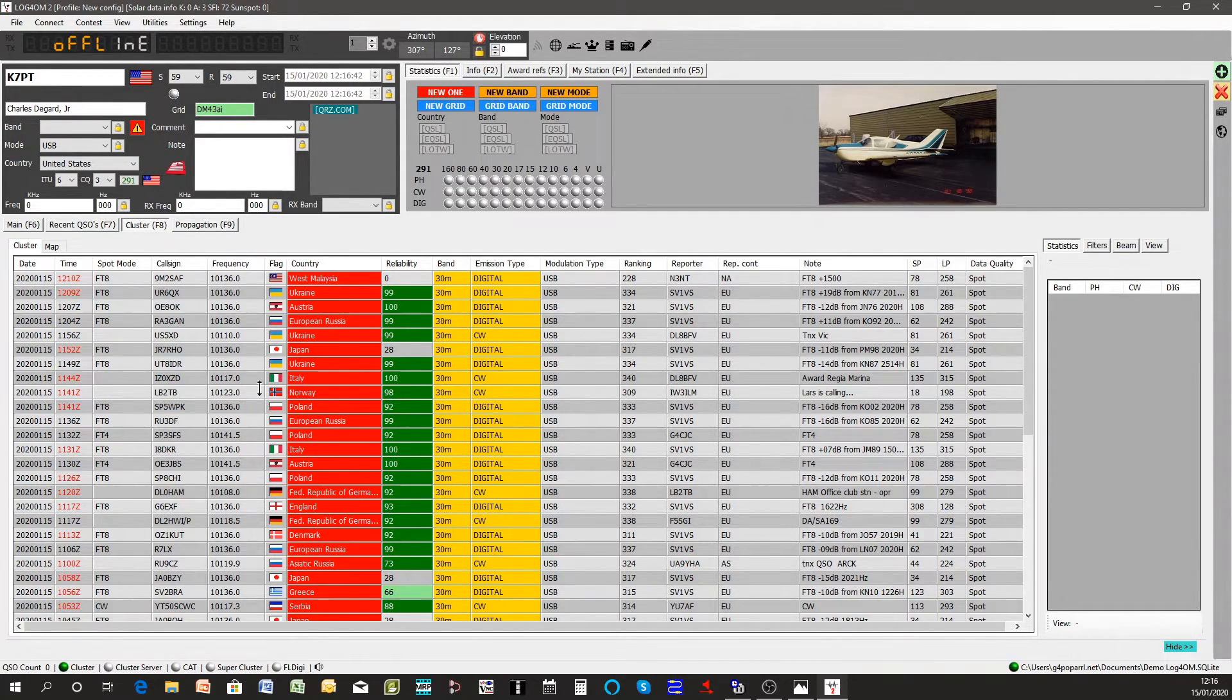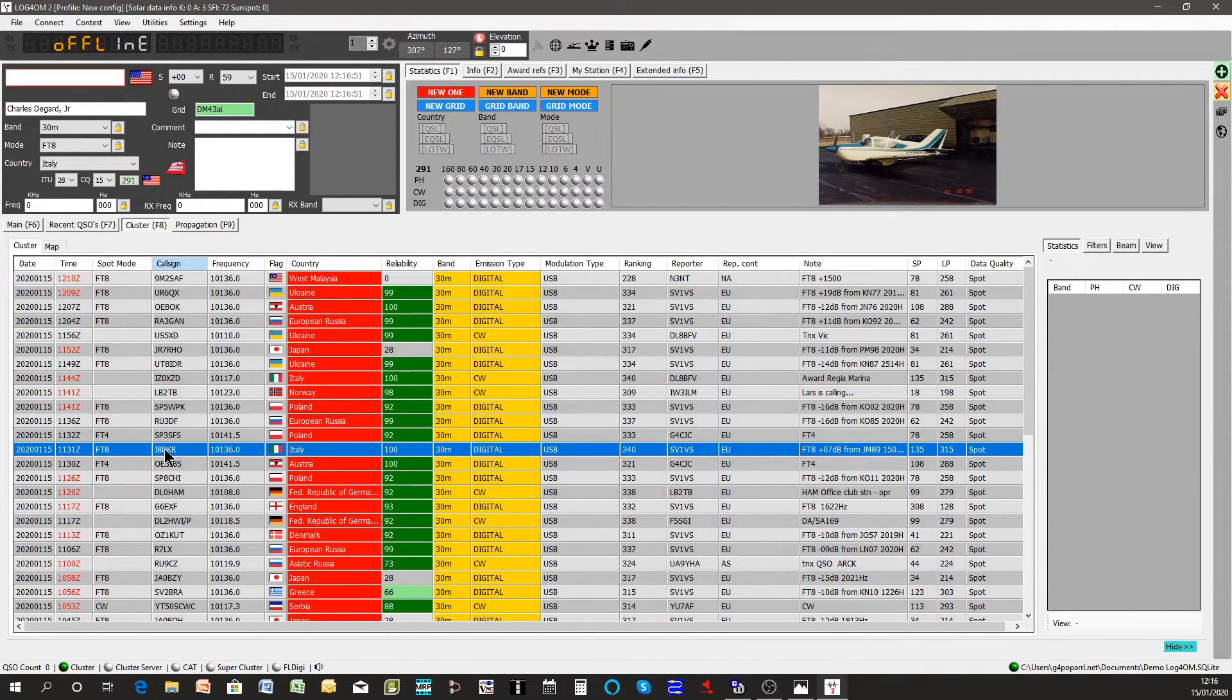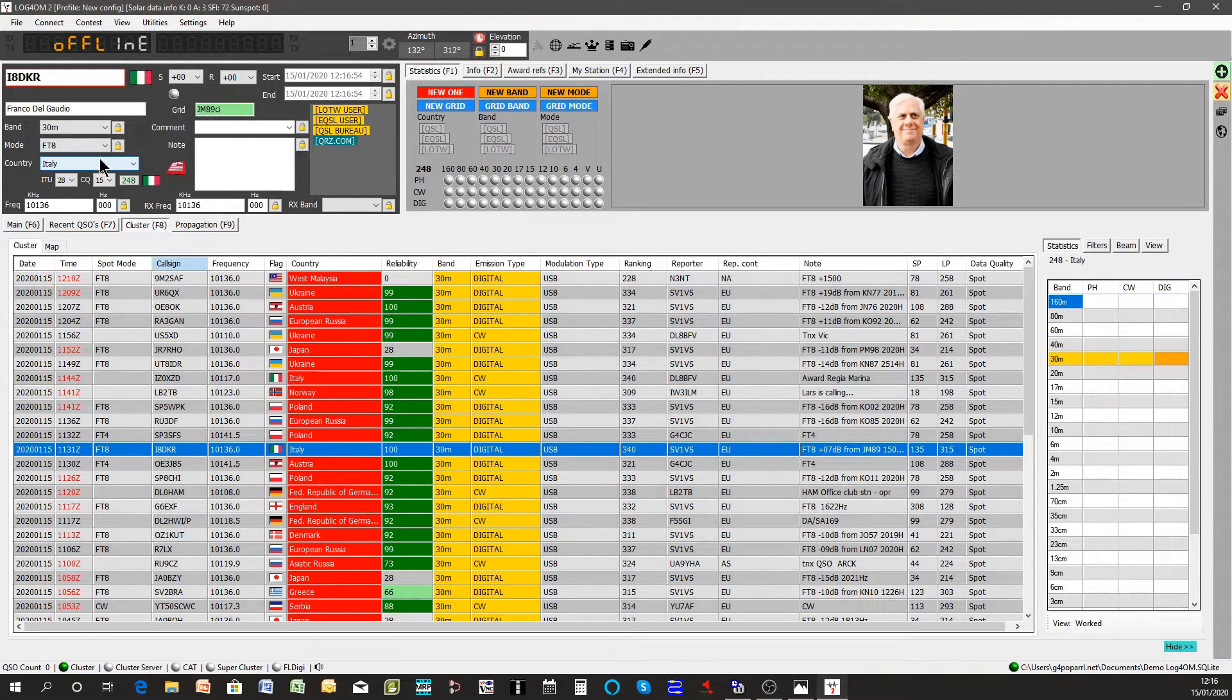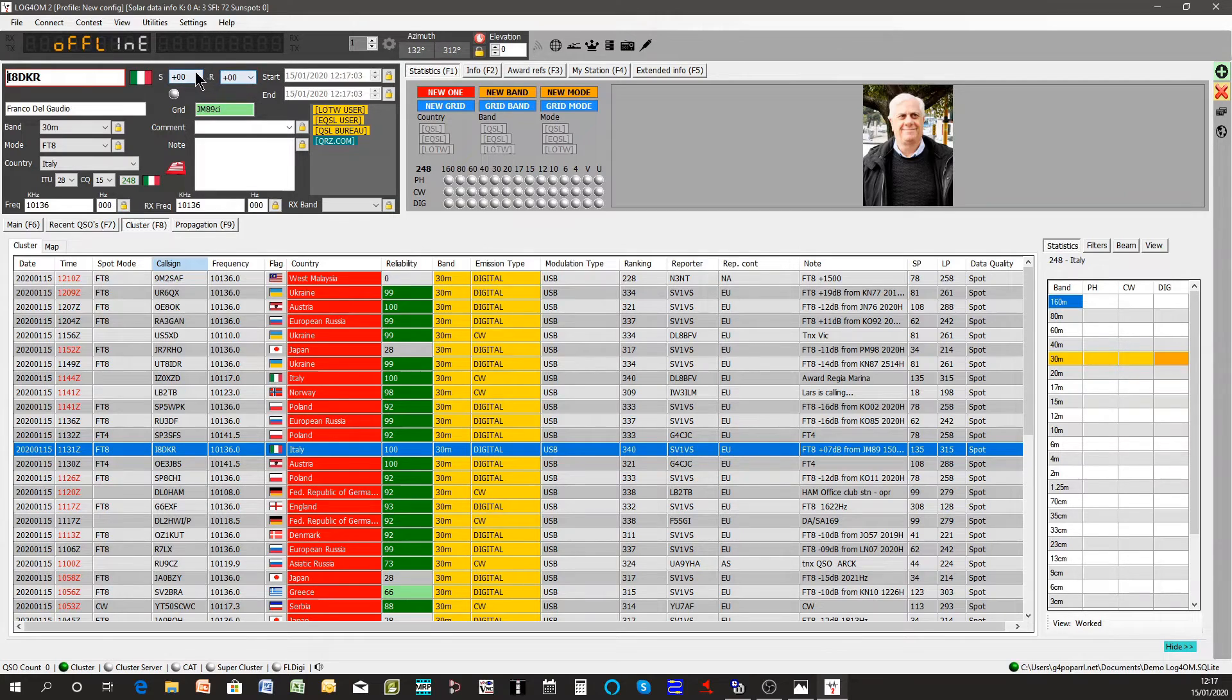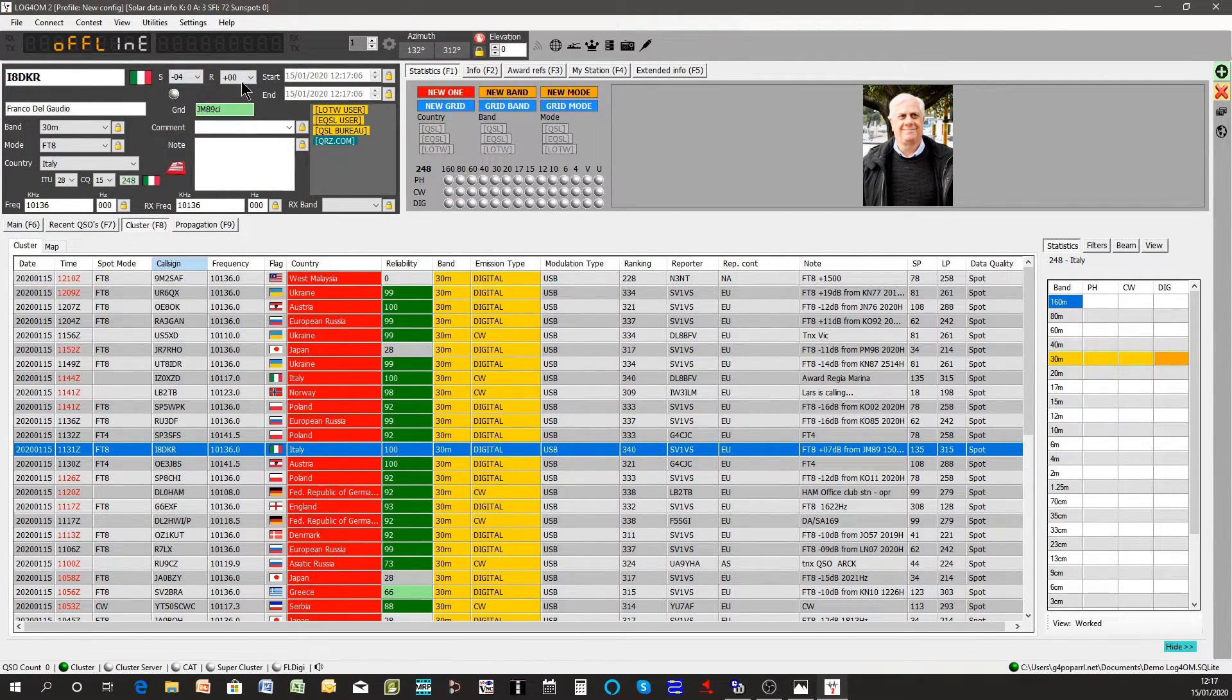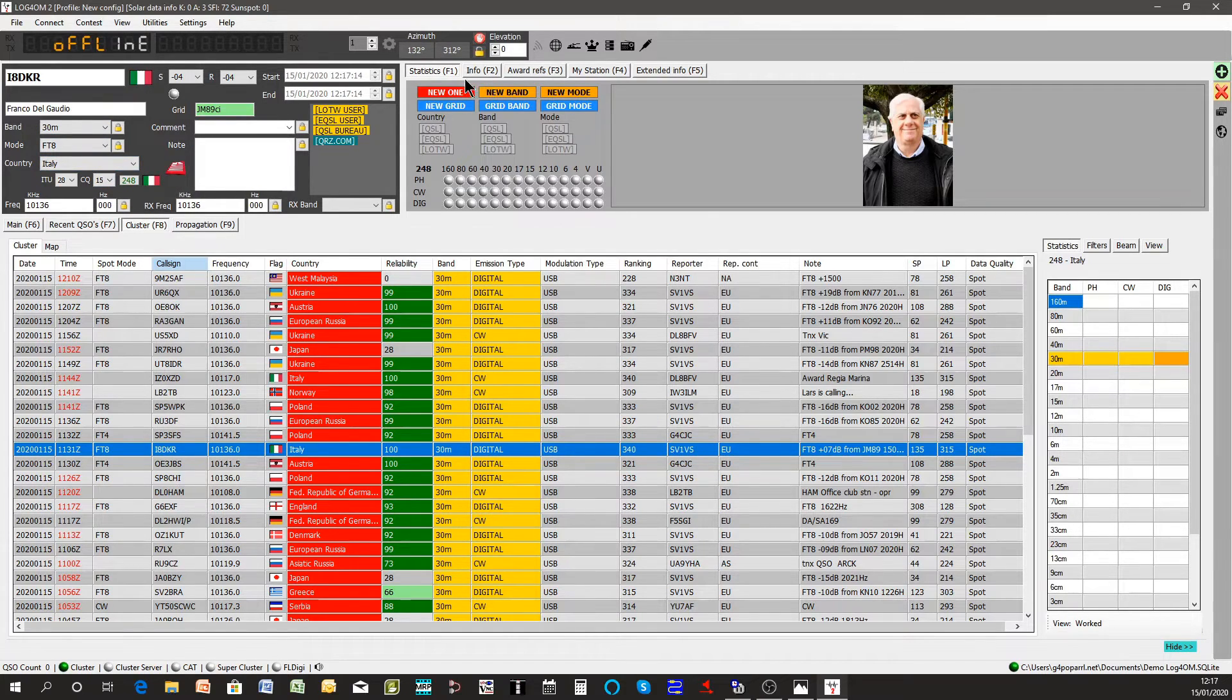So what we'll do is we'll pick one of these countries, a fairly unusual one. Pick Italy, that's a good one. We'll pretend to work this guy. He's on FT8 by the look of it, yes. I've got FT8 because it's showing FT8. Signal reports, we'll give him a signal report just for the sake of doing so.